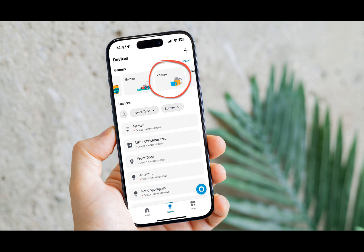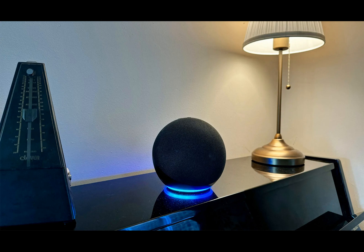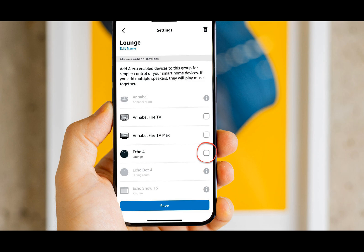If you have a few Amazon Echoes dotted around your home, plus other smart devices that work with Alexa, you may have put them in groups. Although they're called groups, they can also represent different rooms in your home, such as kitchen, living room, and dining room. This is particularly useful if you have smart lights, because you can walk into any room with an Echo and say 'Alexa, turn on the lights' and only the lights in that room will turn on.